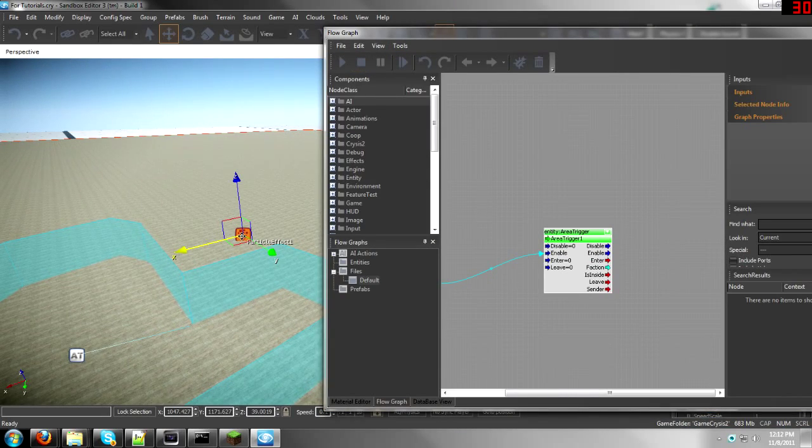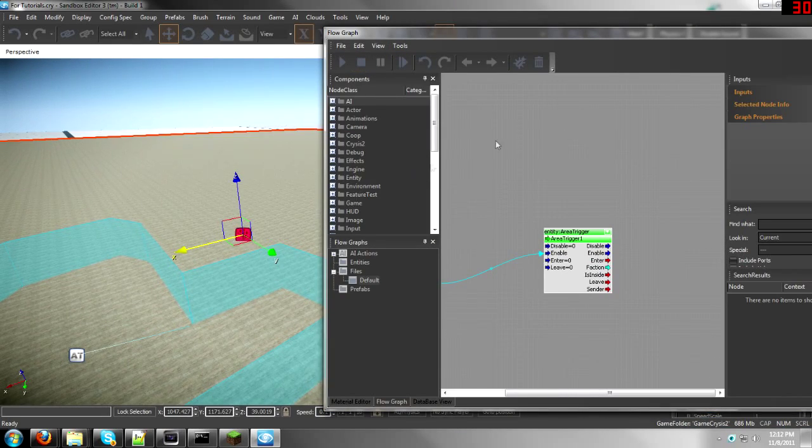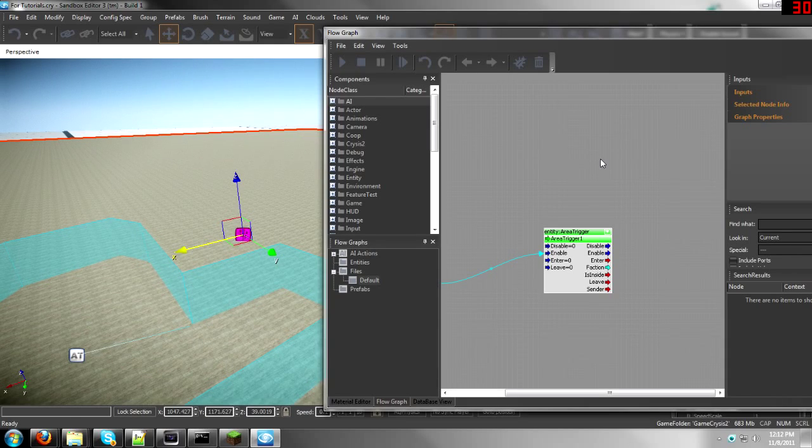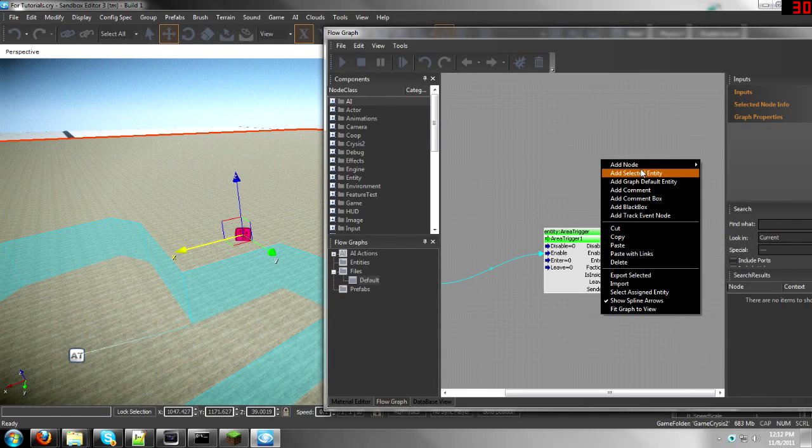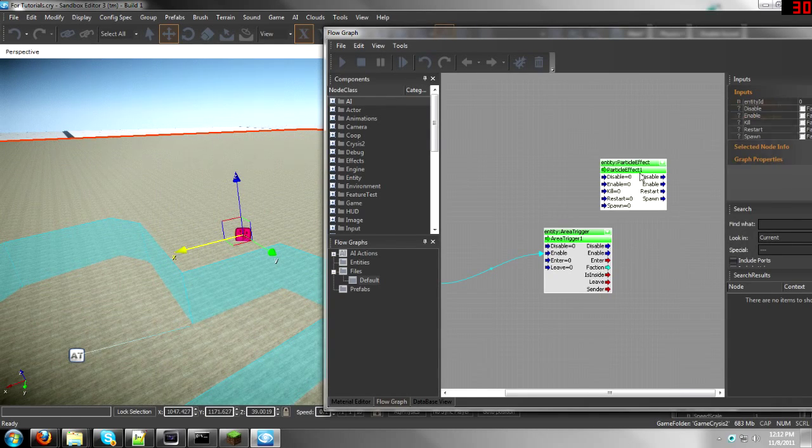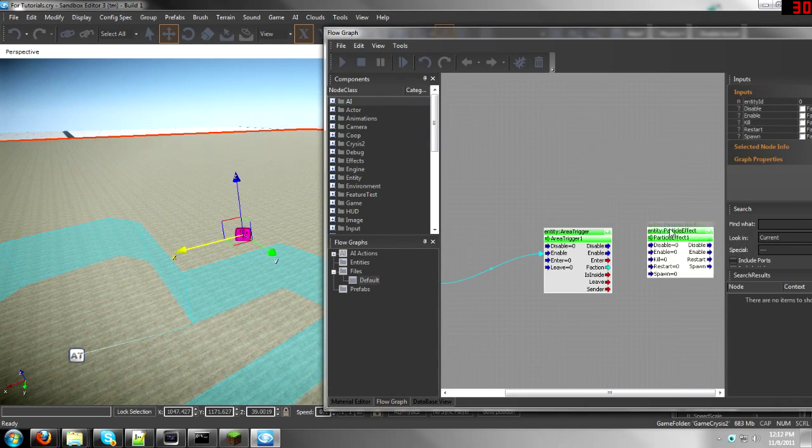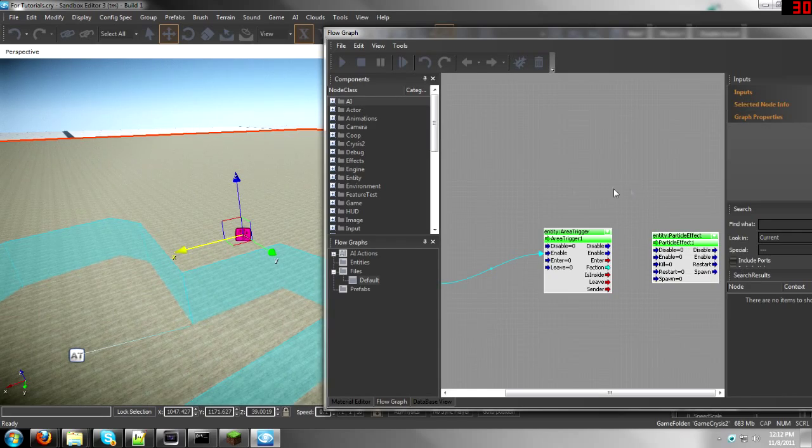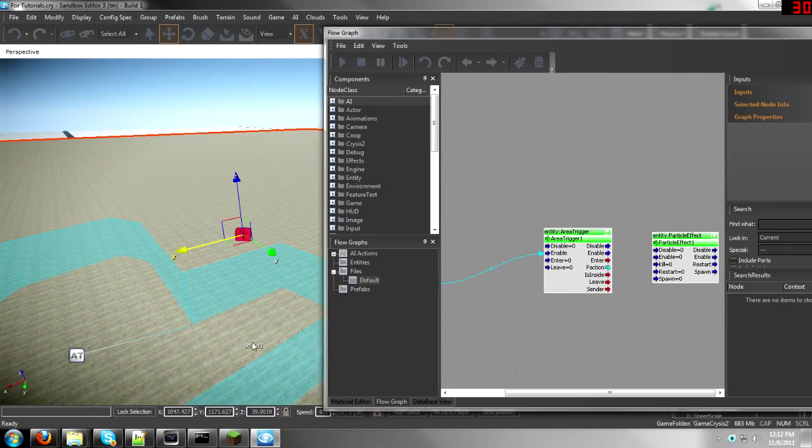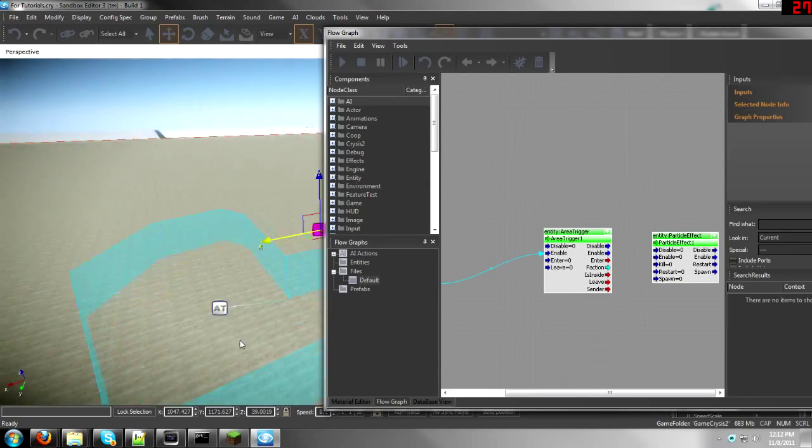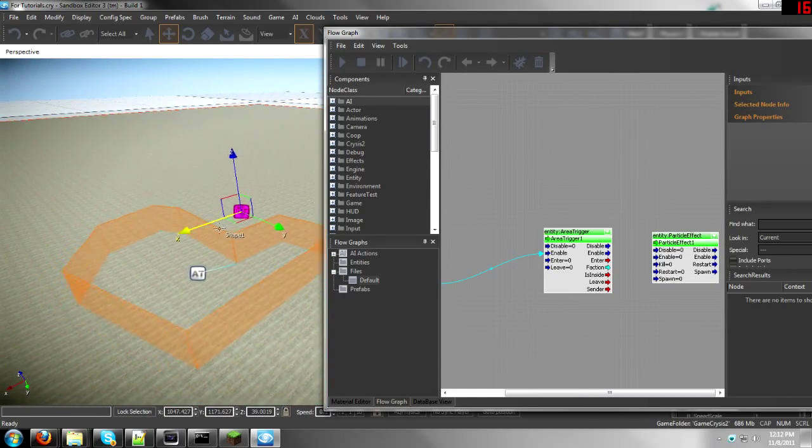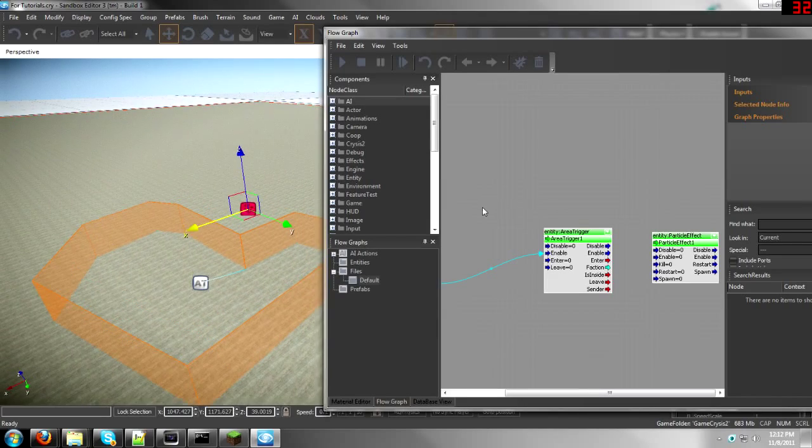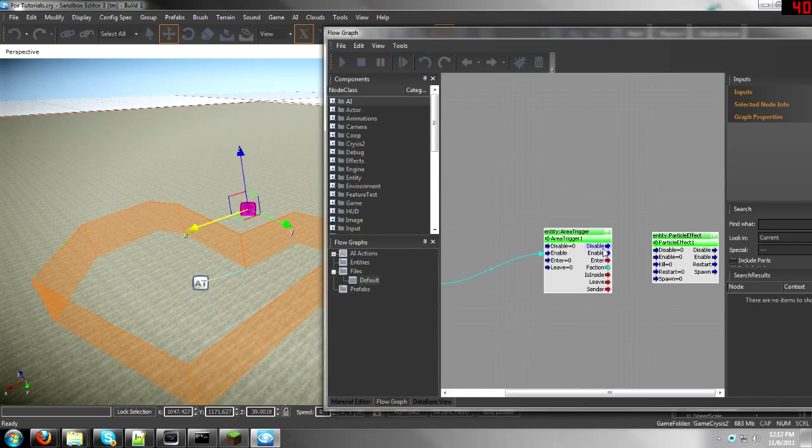So let's go back to the flow graph. Click on your particle effect, then right-click on your flow graph and Add Selected Entity.